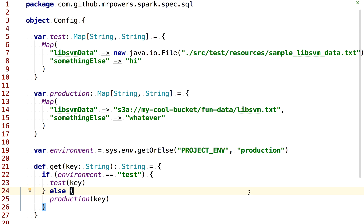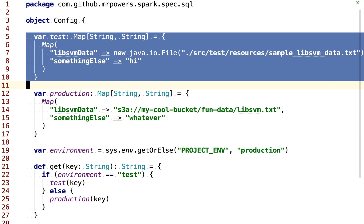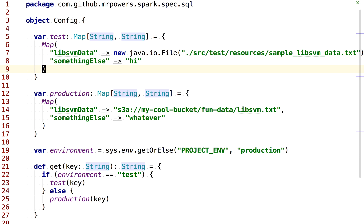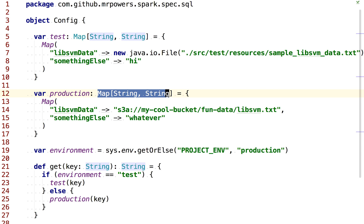We have this test configuration. We can see that's a map with a string key and a string value. We have this production environment, which is also a map with a string key and a string value.